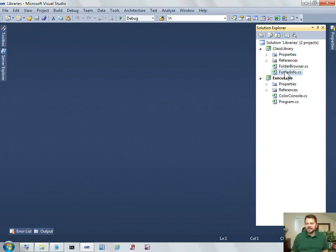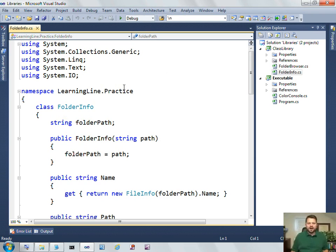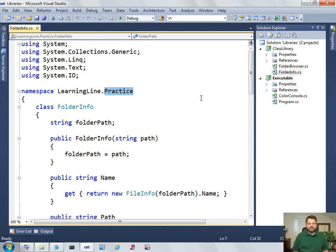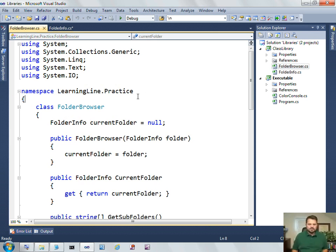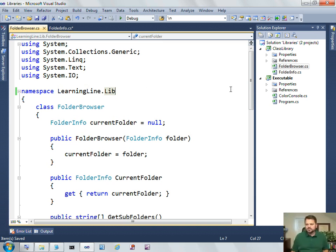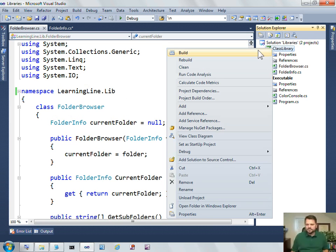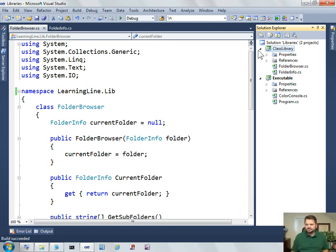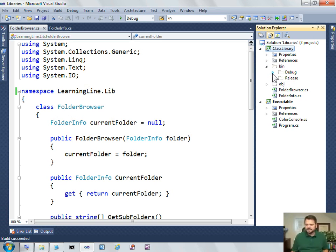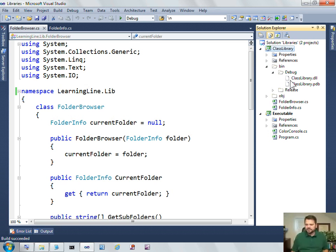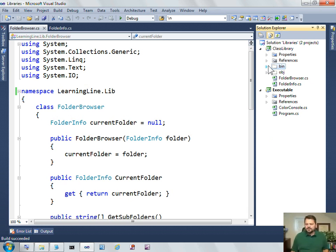Now once I put them in a class library, a lot of times you're going to want to customize that namespace. So we might call this learninglib, learningline.lib, might be the name of your namespace. So I'll just rename those namespaces. And now, if I build this again, and then look down here, you can see that there's my class library.dll.